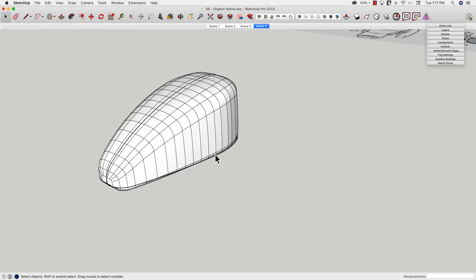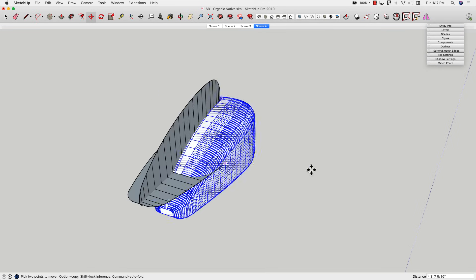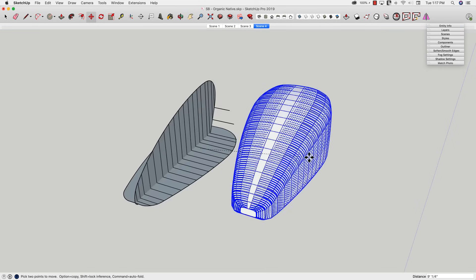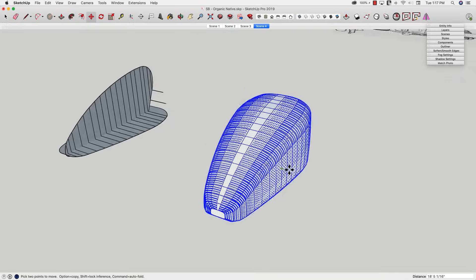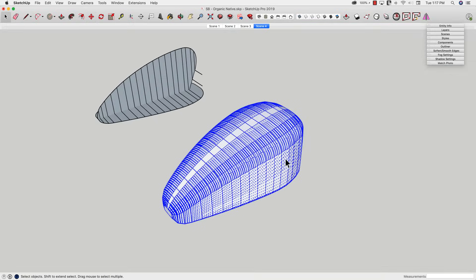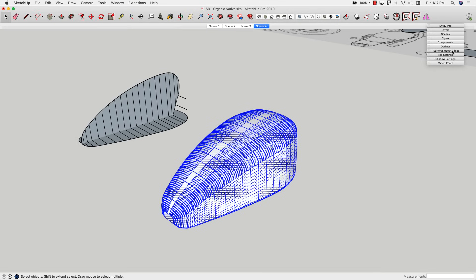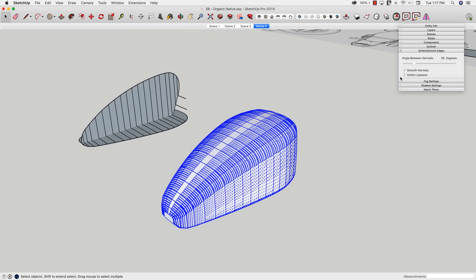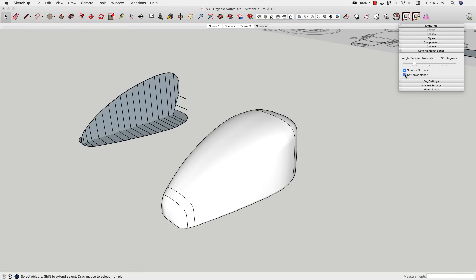So from there, I can triple-click, pull that shape away from my control geometry. And the final piece, of course, to smooth it all out, is to go to soft and smooth edges, and crank that up to the point that we have a nice, even surface.